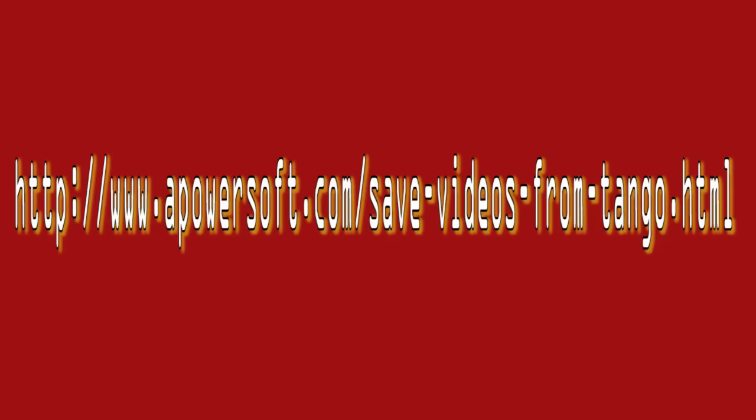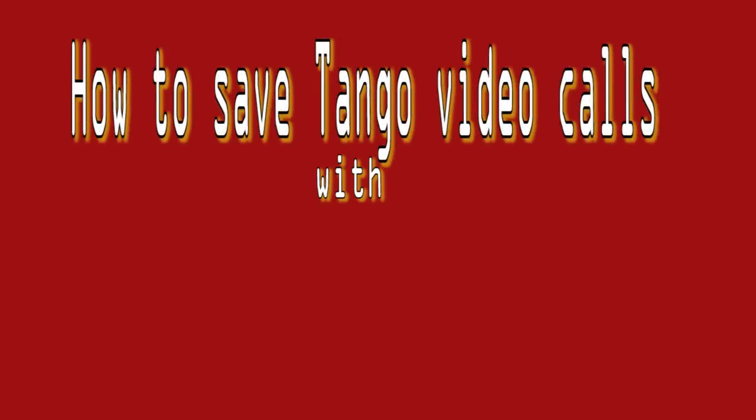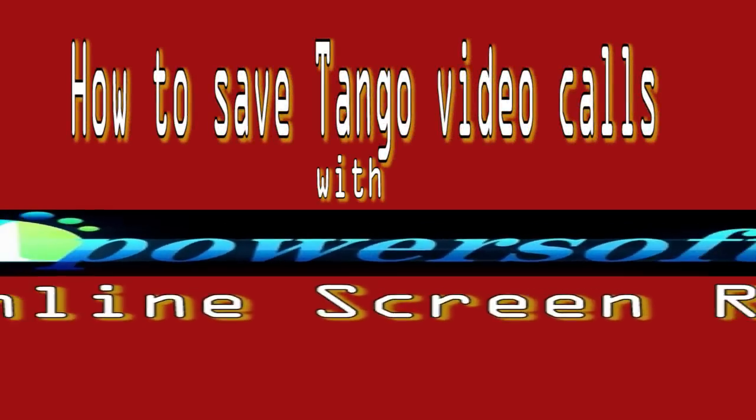Hi guys, welcome to another video demonstration. In this video, I'm going to show you the ways on how to save Tongo video calls with PowerSoft free online screen recorder.